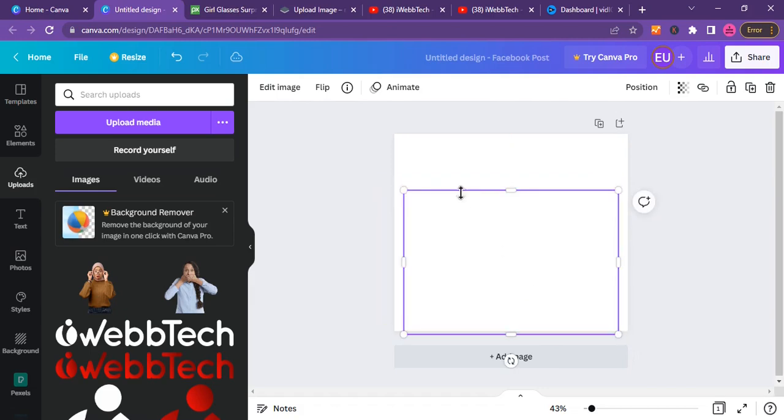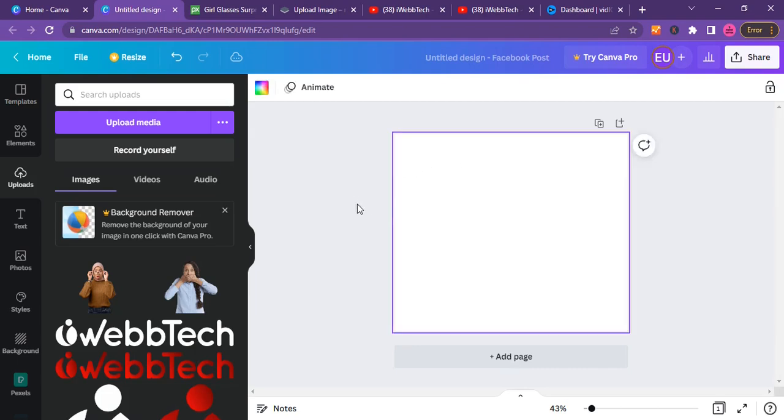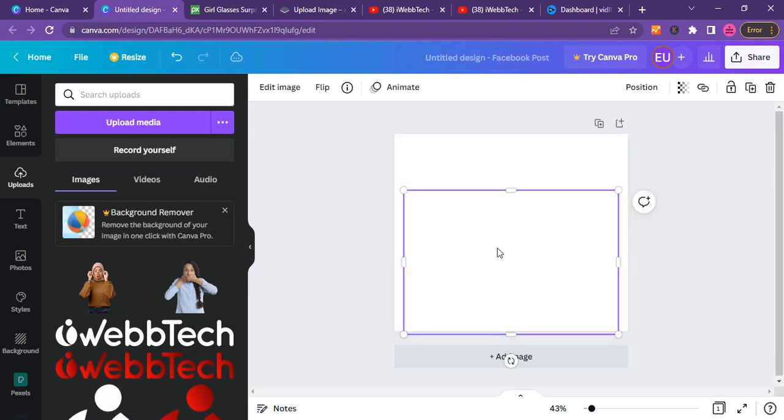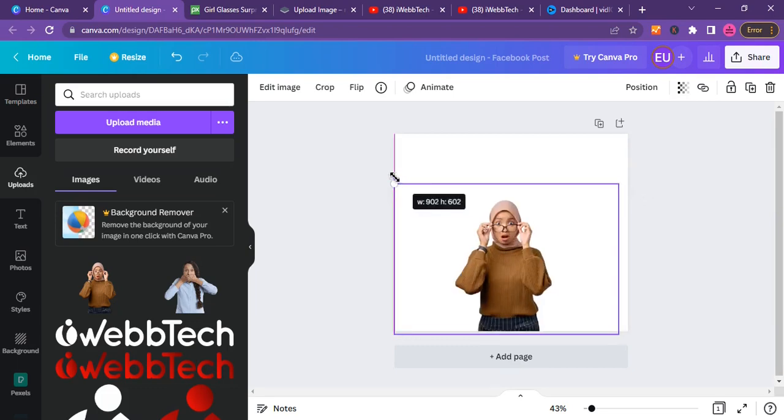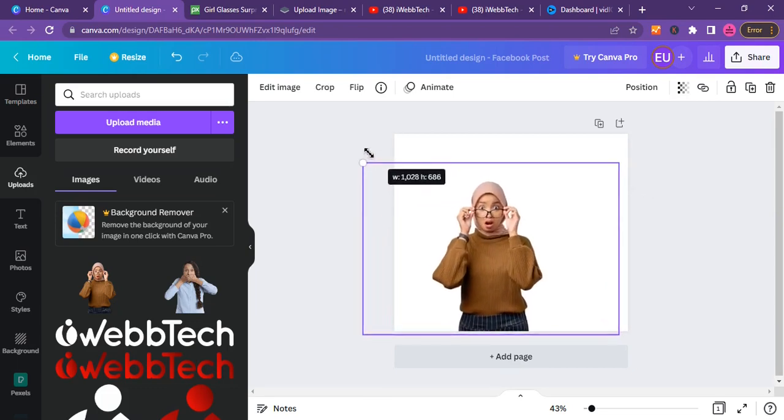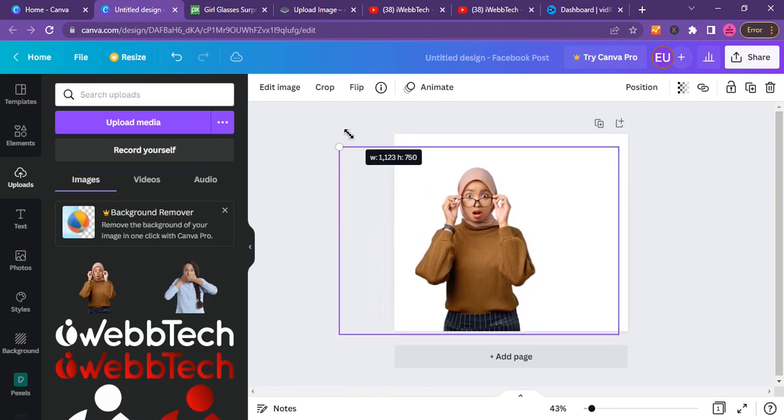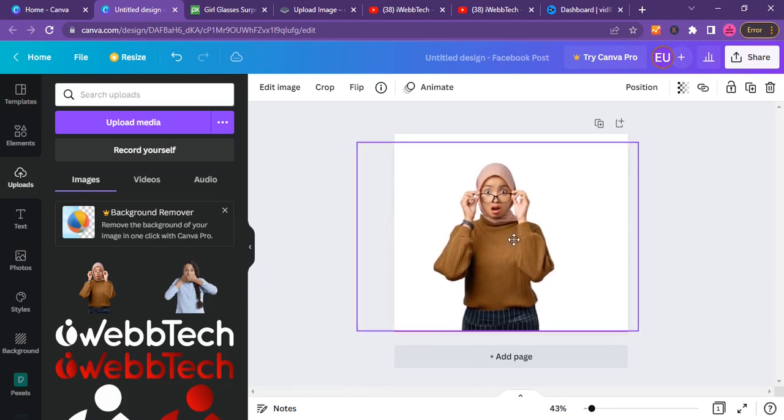For some reason it's not showing right now. I don't really know what, but I guess I will have to remove this. Okay, it's showing now.